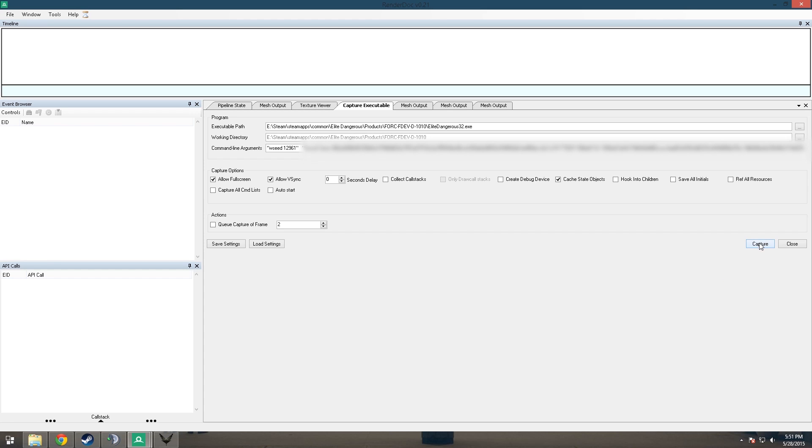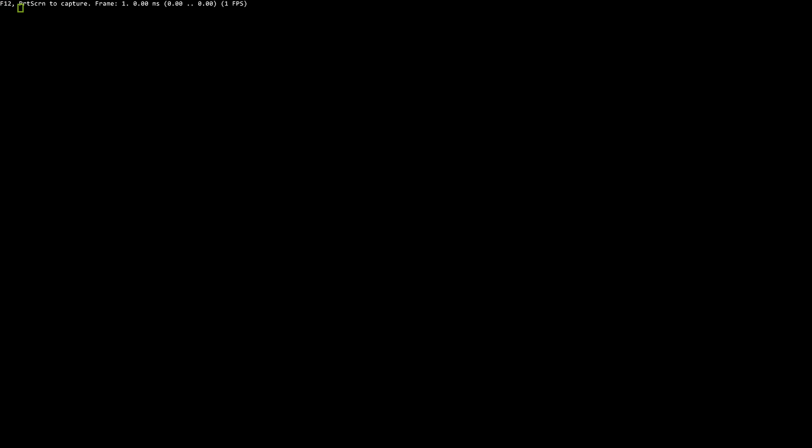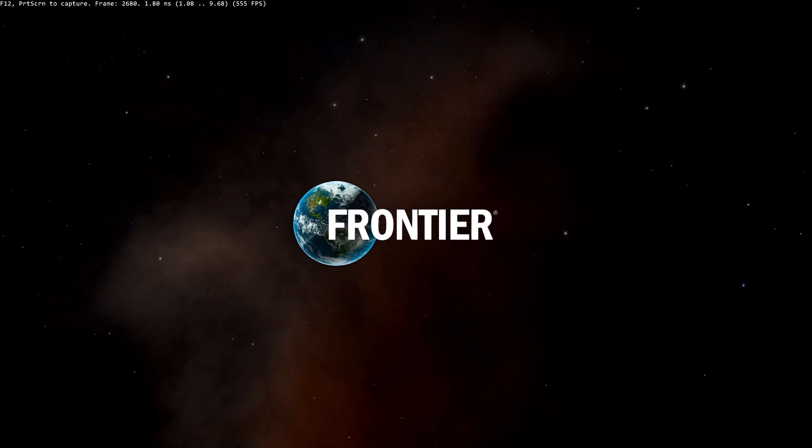So we can go ahead and launch the game now. You just hit Capture and the game should launch like normal, except we're not using the launcher. It's actually just launching directly. So that thing that we copy and pasted was an authentication token that the launcher usually sends to the game to tell it that you're logged in.